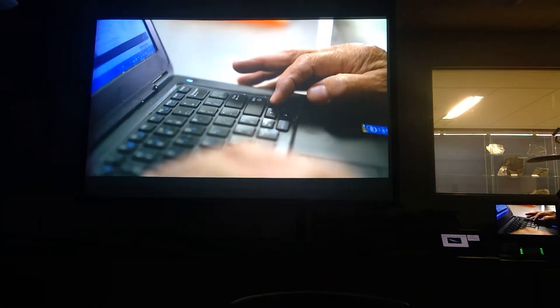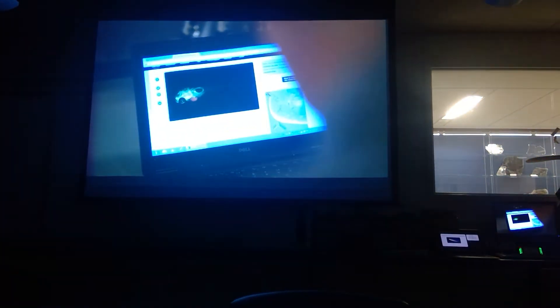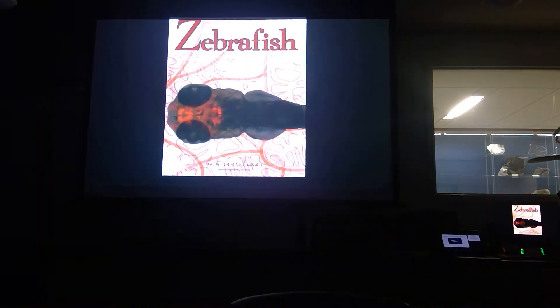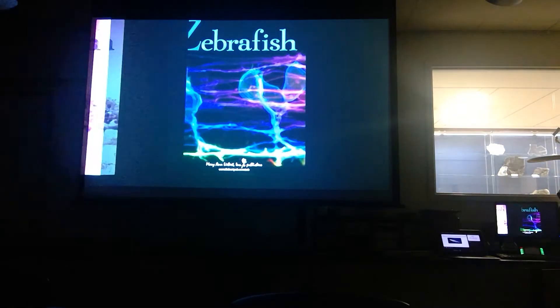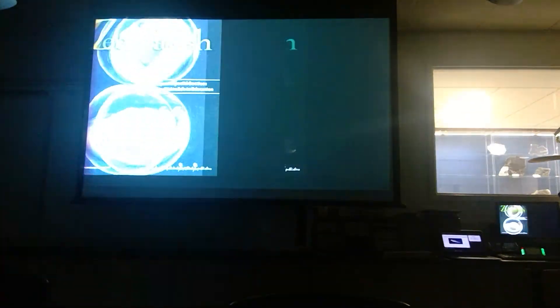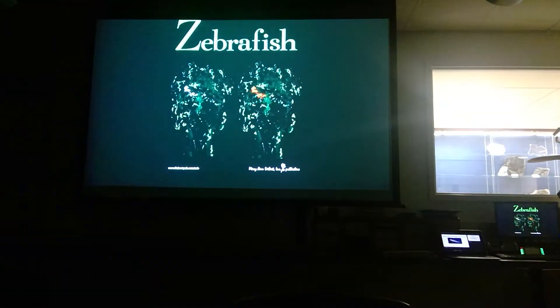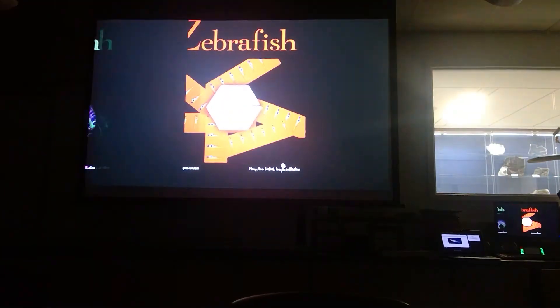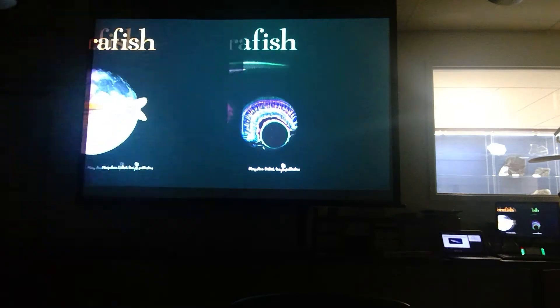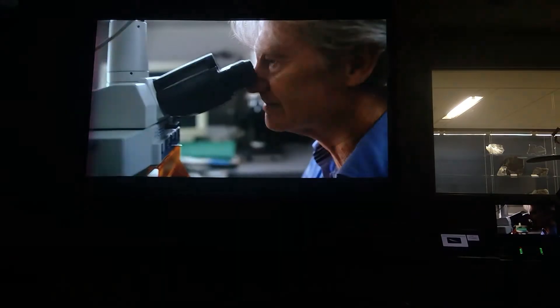Zebrafish have become instrumental in so many fields of research, such as cancer, diabetes, addiction, Alzheimer's, and heart disease. Not to mention, zebrafish have emerged as a game changer for drug discovery.